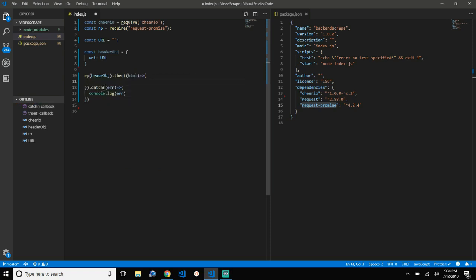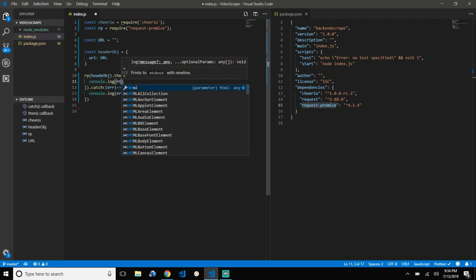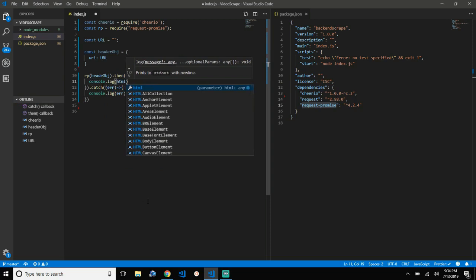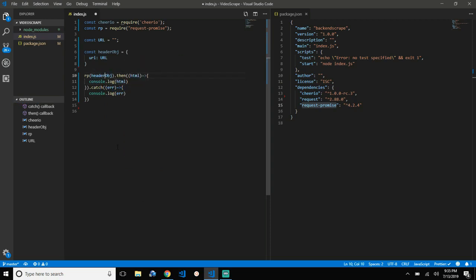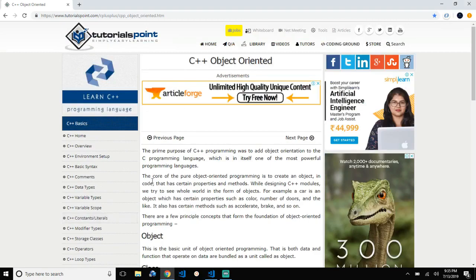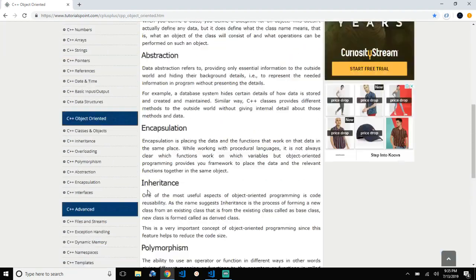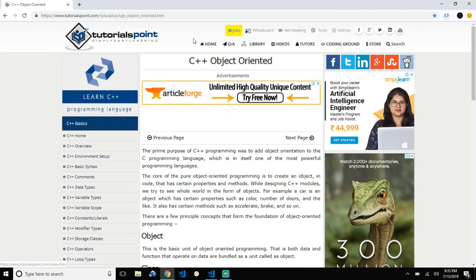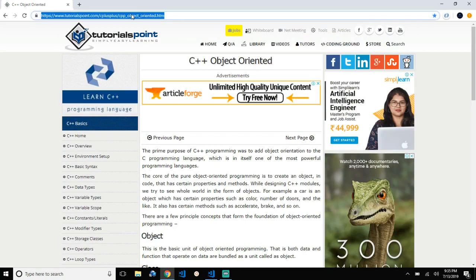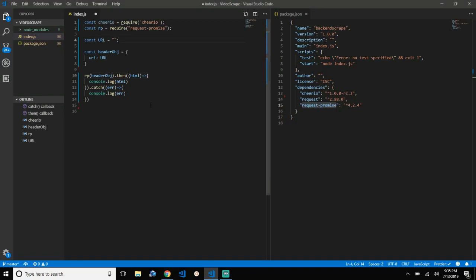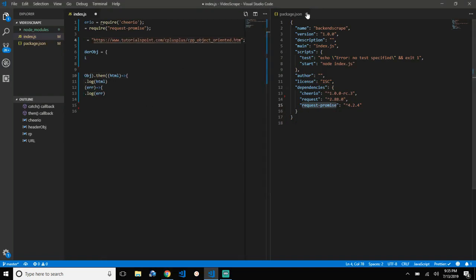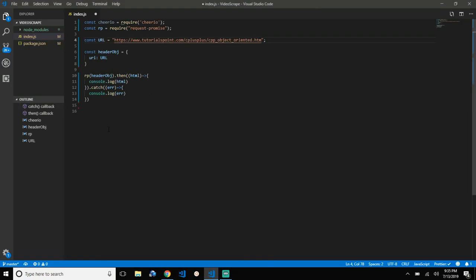Let's log the HTML here. I've selected this simple HTML page that we are trying to scrape, so let's copy this URL and paste it in, and let's see what we get.